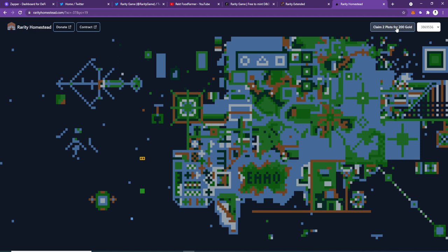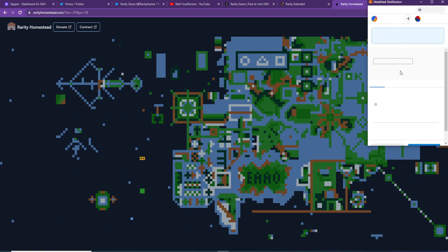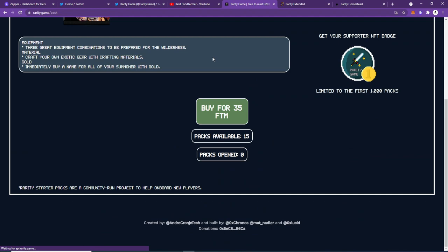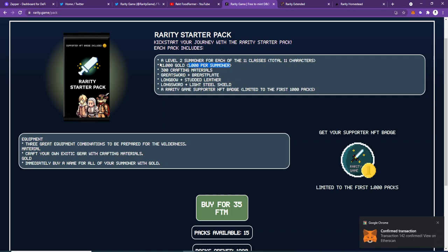I need to spend gold to do it, so I need to have gold. How do you get that? I can confirm that I need to have a bit of Fantom for the fees, but to get the gold, I got my gold from just getting a starter pack.